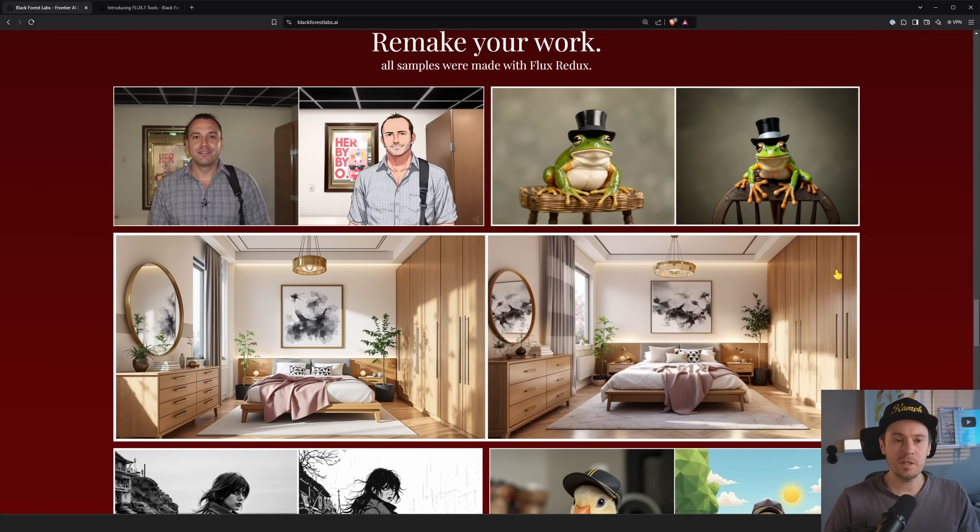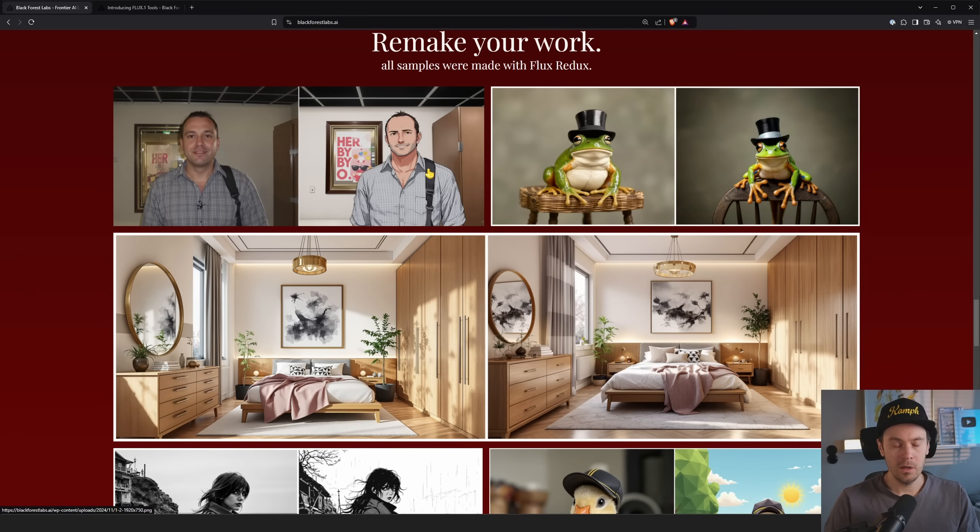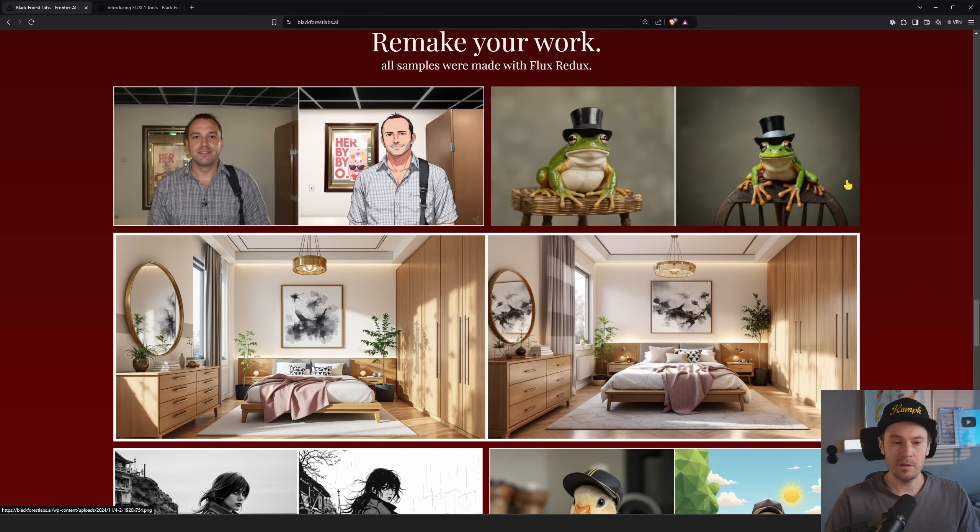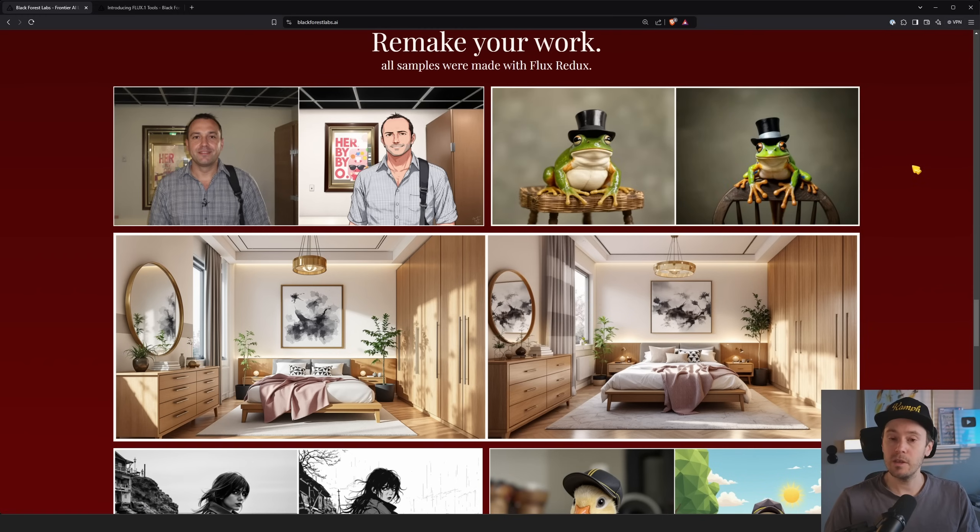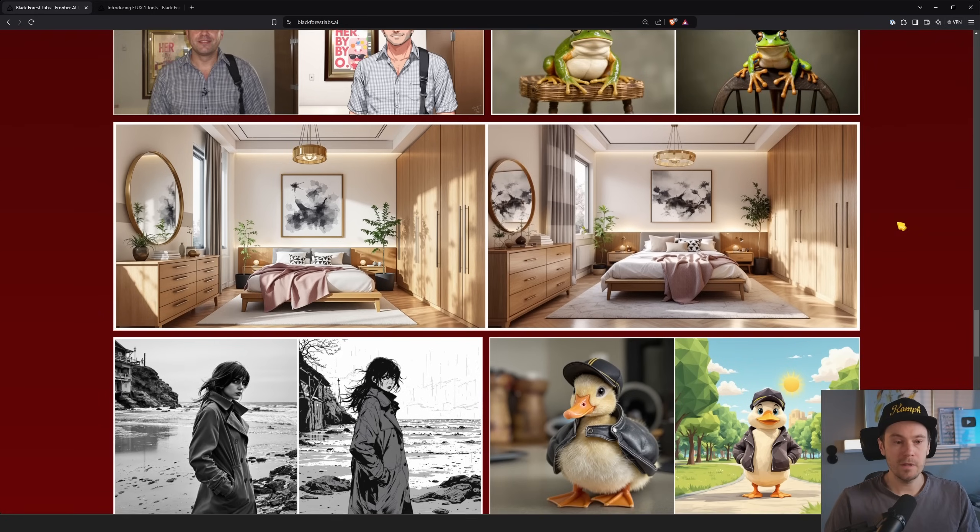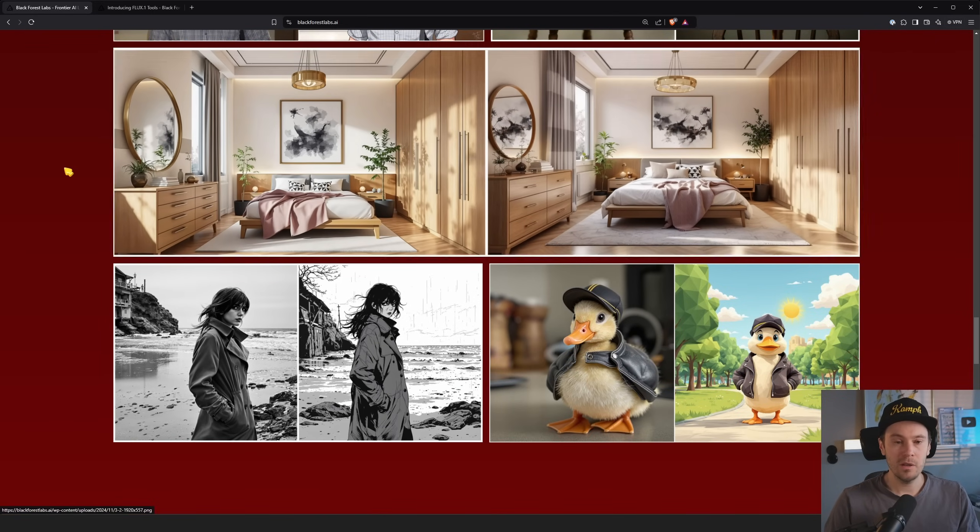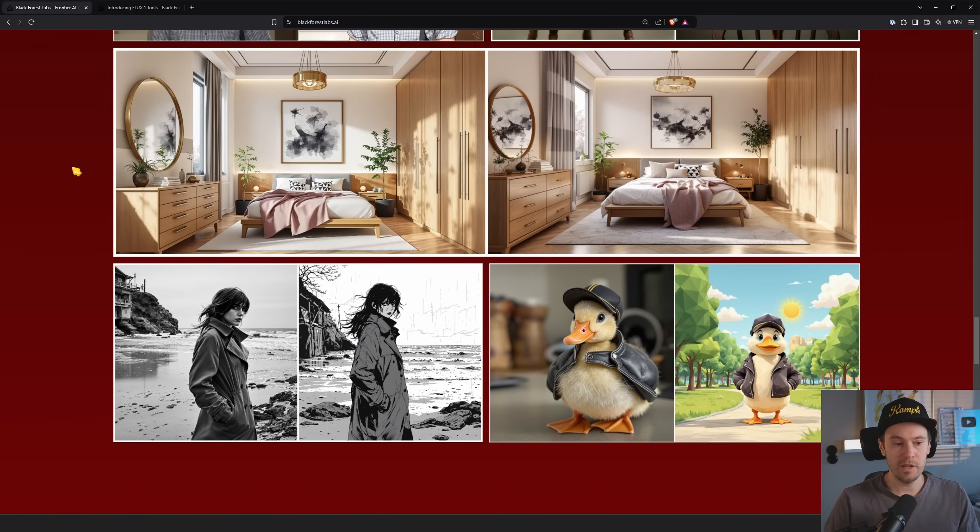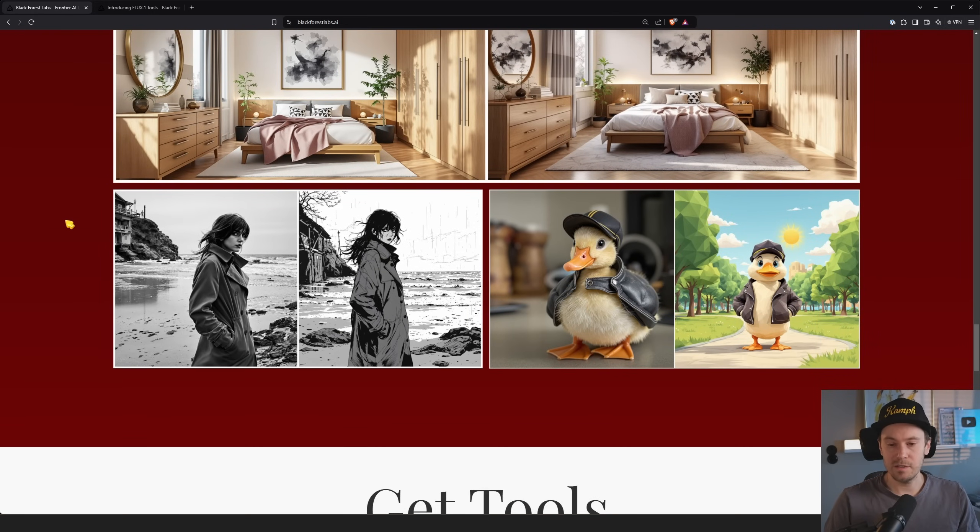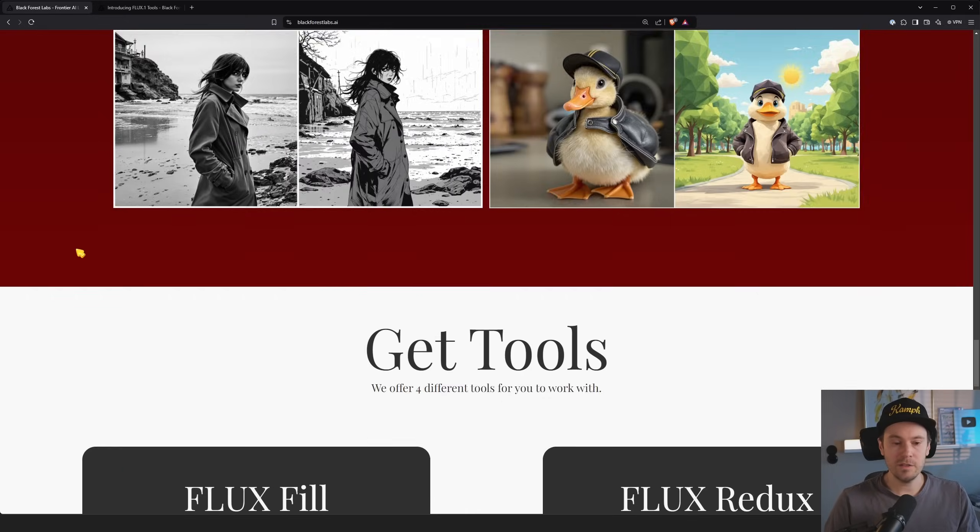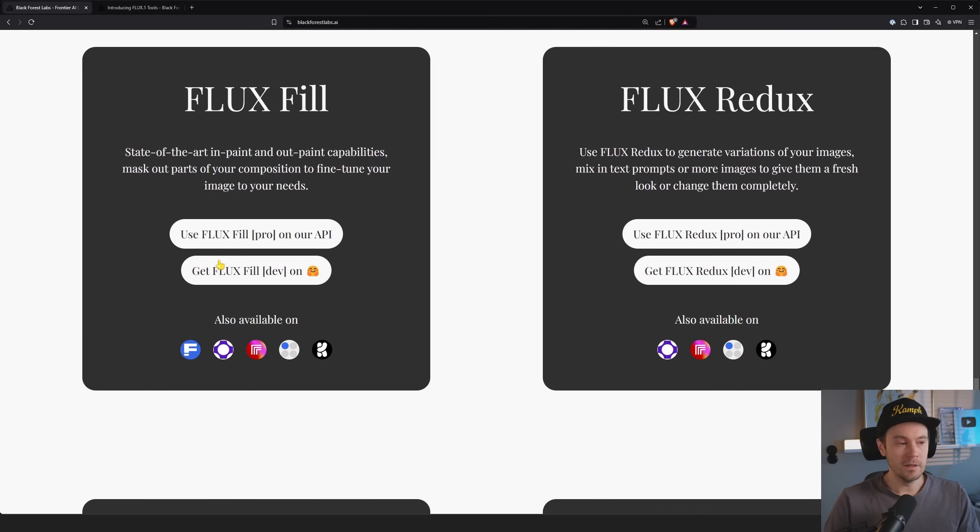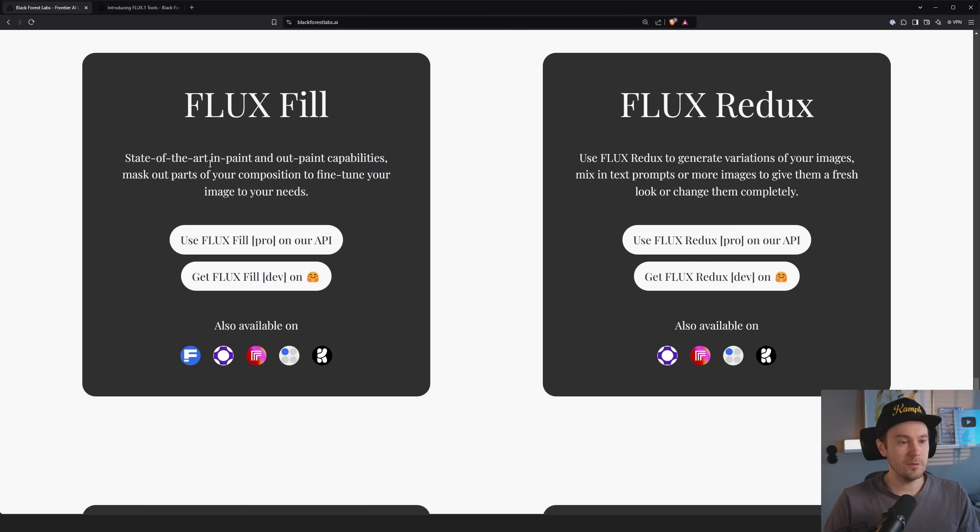Then we have remake your work. So all samples here were made with something called flux redux. So you're changing from the image to the left here to the image on the right. From a photorealistic style here to kind of an illustration style. So this seems more like an IP adapter kind of thing. If you're used to that, you're changing the frog to another frog, but it looks similar. And the same with the rooms here. They look similar-ish. So my best bet, this is very similar to an IP adapter.